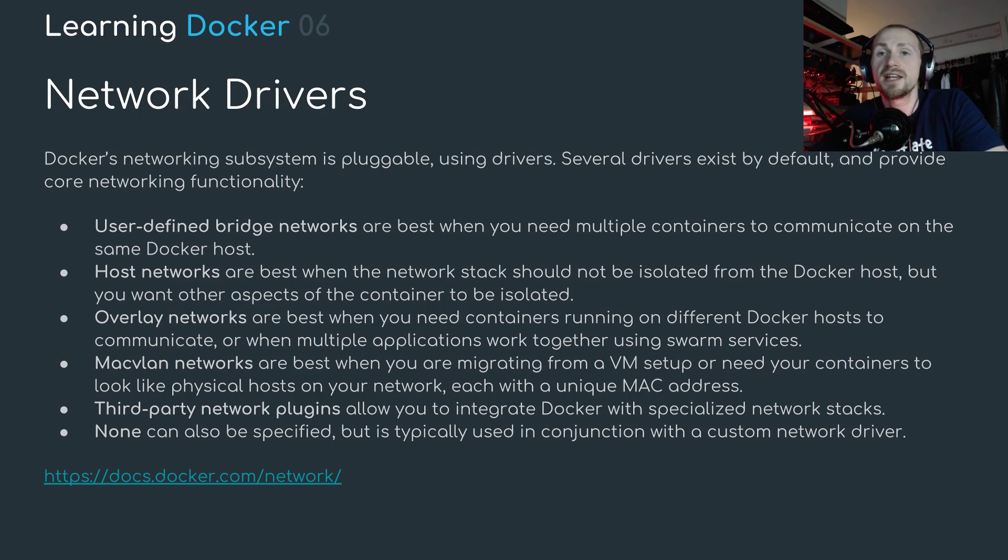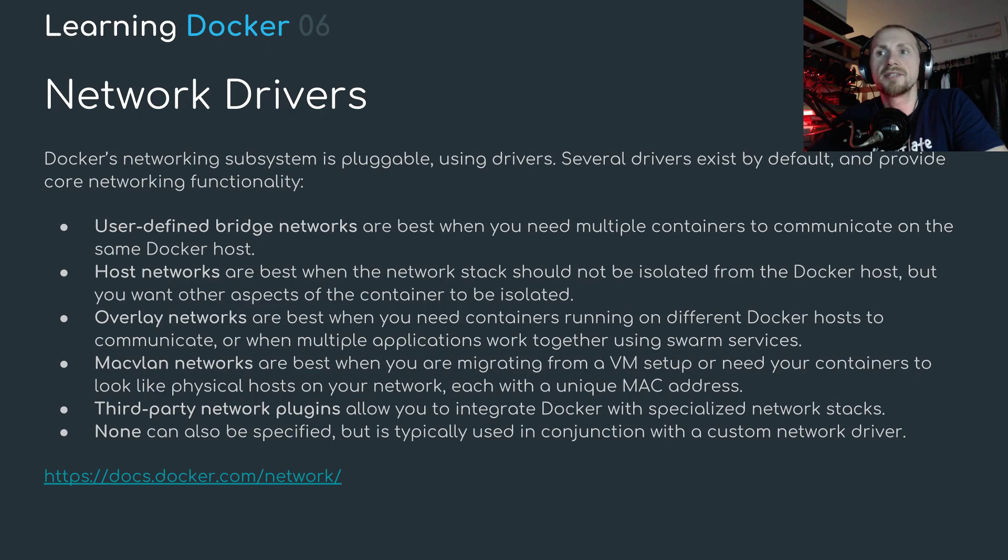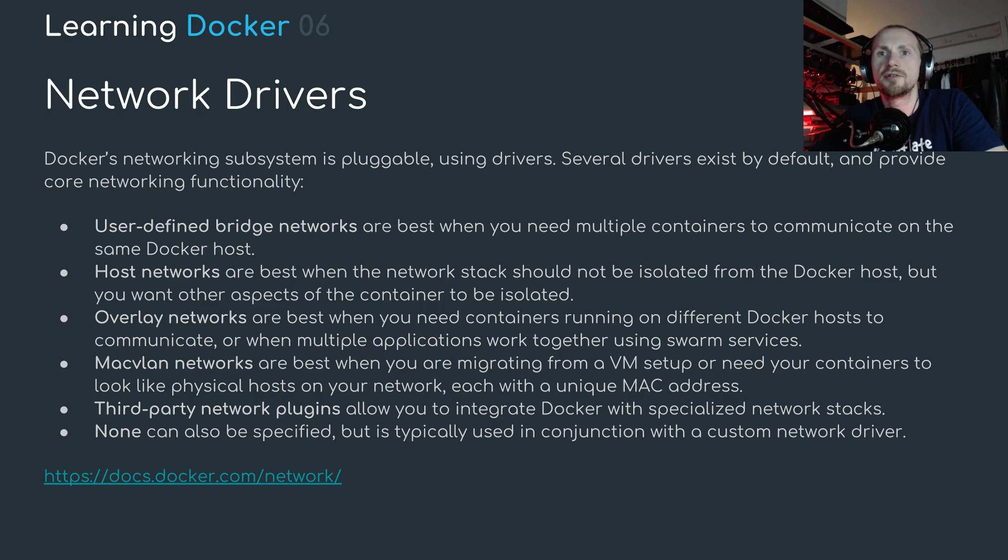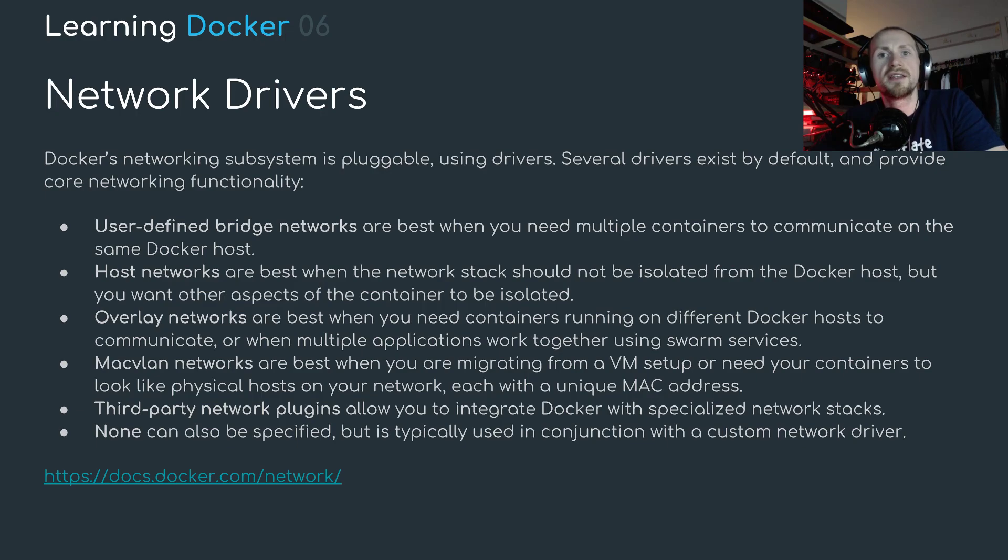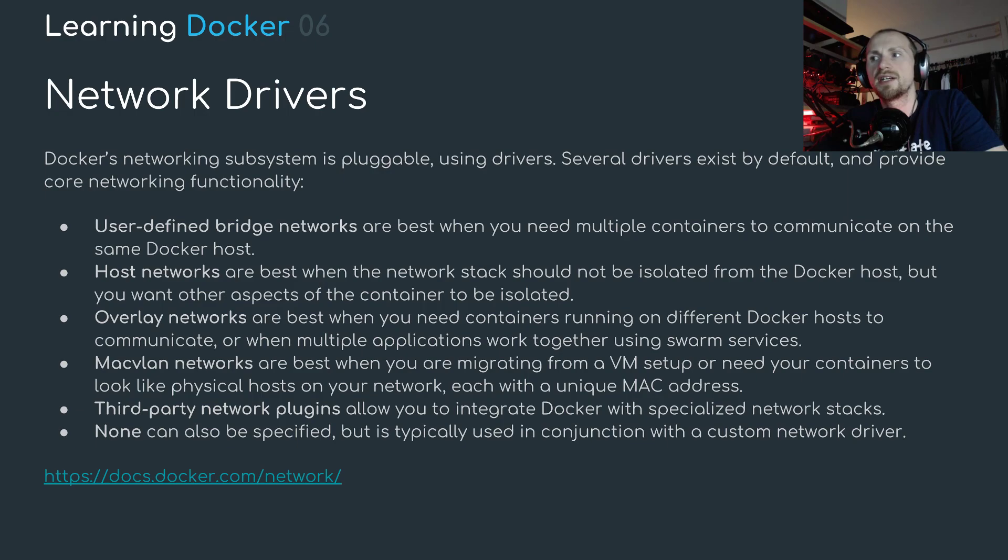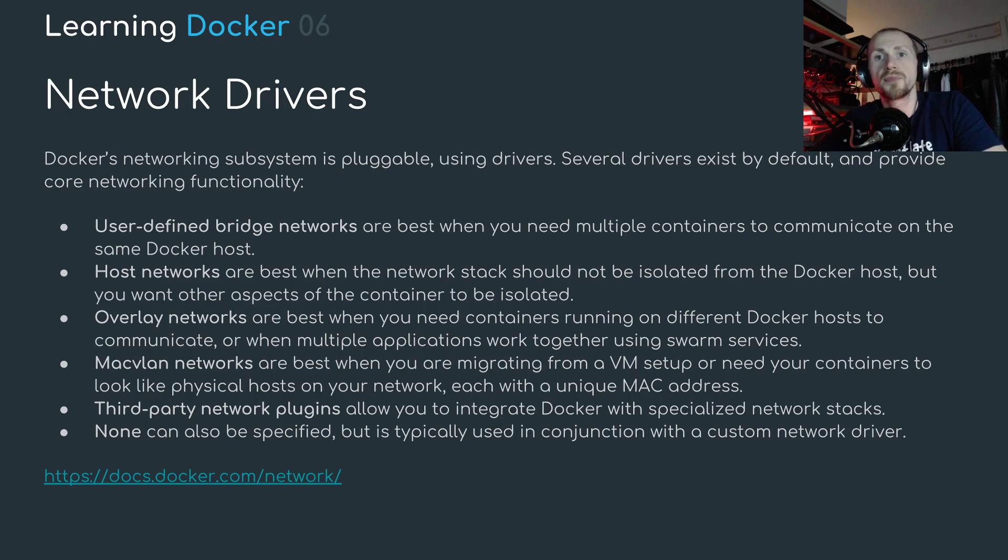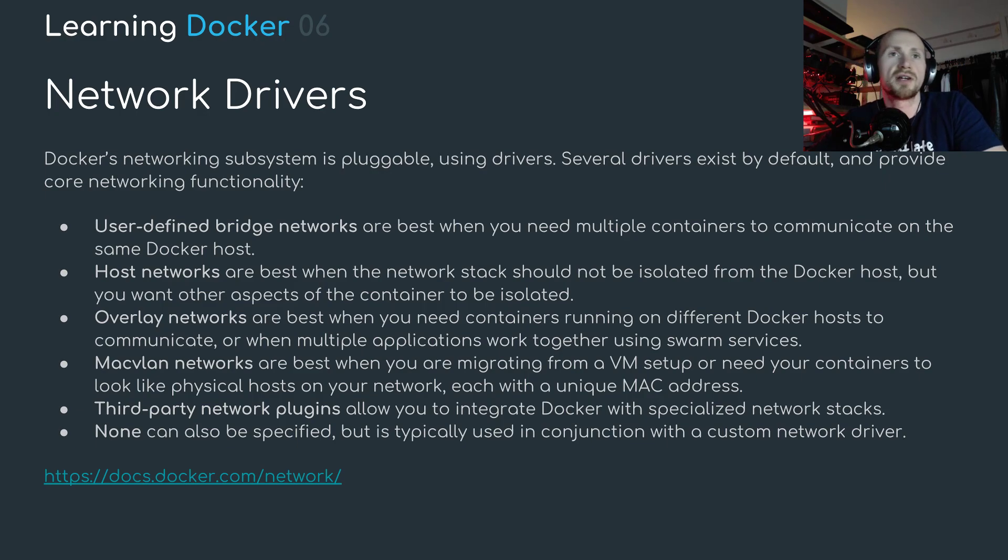Then Mac VLAN networks. Mac VLAN networks are best when you are migrating from a VM setup or need your containers to look like physical hosts on your network, each with a unique Mac address. Then third party networks. Third party network plugins allow you to integrate Docker with specialized network stacks and finally you can opt for none. None can be also specified but typically is used in conjunction with a custom network driver.